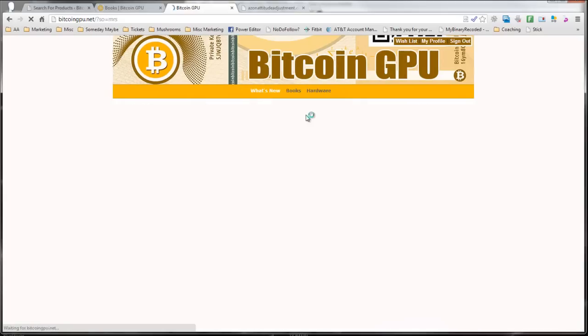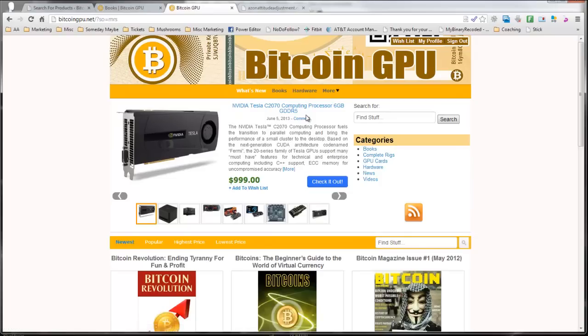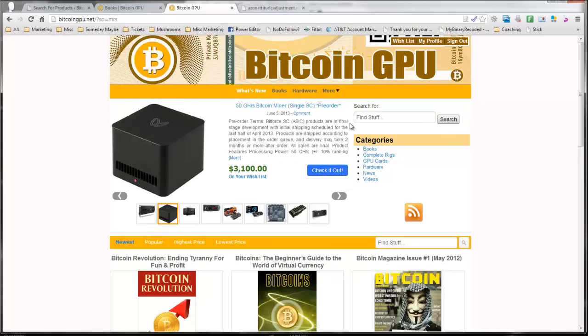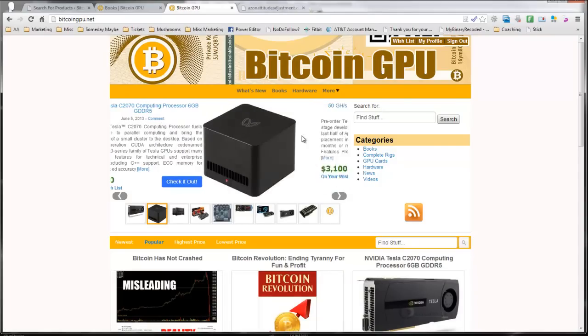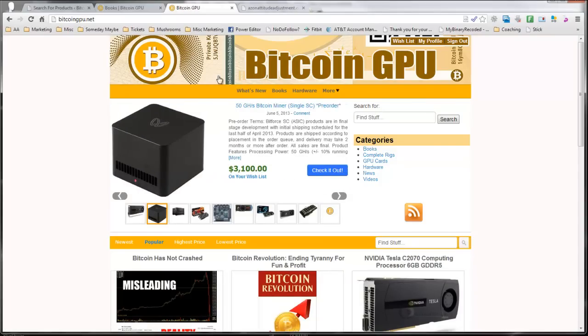You can see what the newest products are. But the coolest thing about this is that this is all automatically optimized. This is showing the best. When I go to the main site, this is showing the products that have the highest click-through rate. Now let's look at how that works.